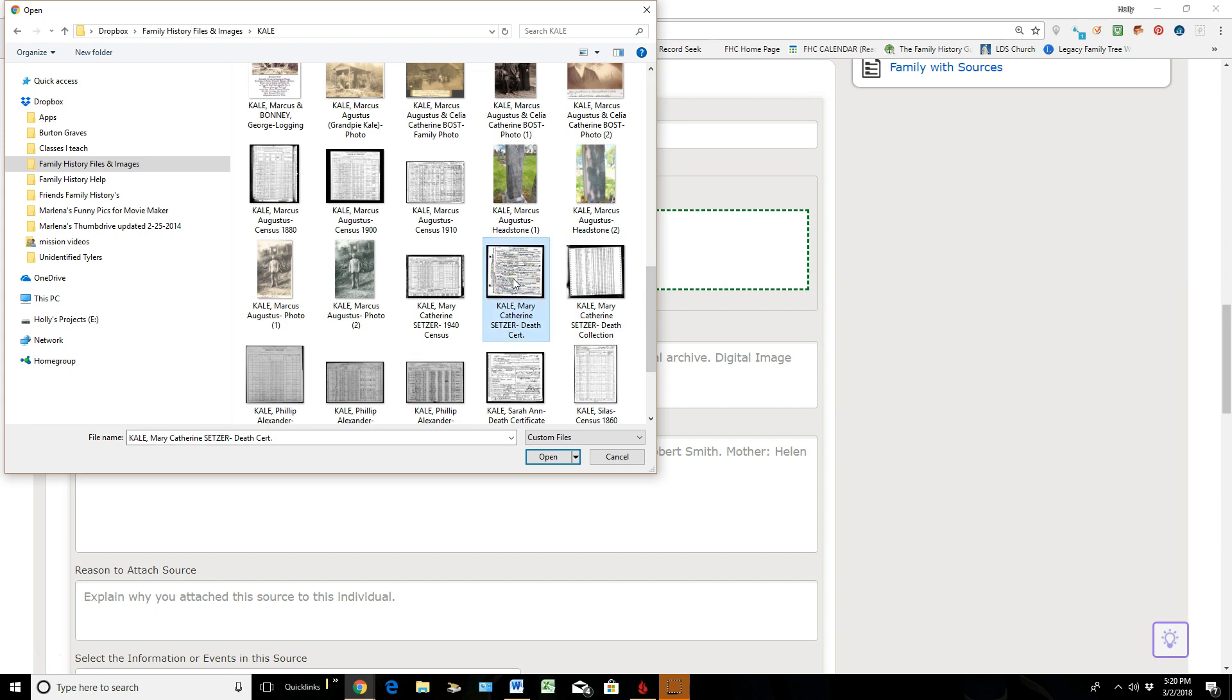So once I find it, I will click Open. Now just know I'm not going through the process of literally at this point how to scan in a document, because I don't have that ability right here. You can actually walk into a family history center and scan in a document and save it onto a flash drive.